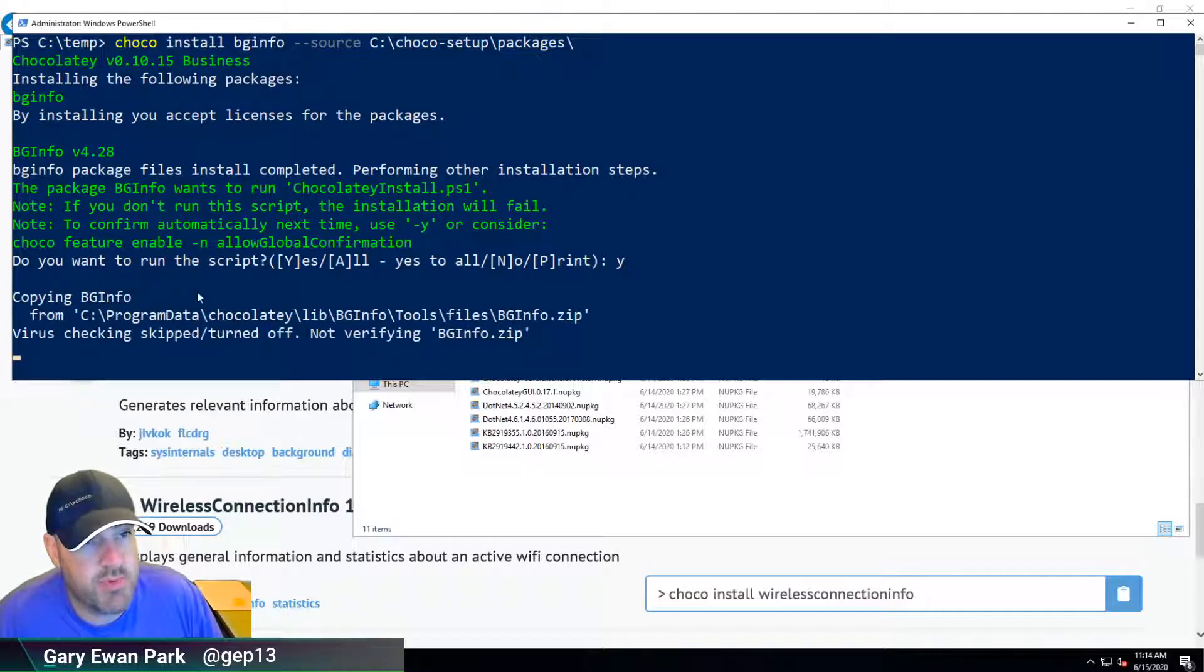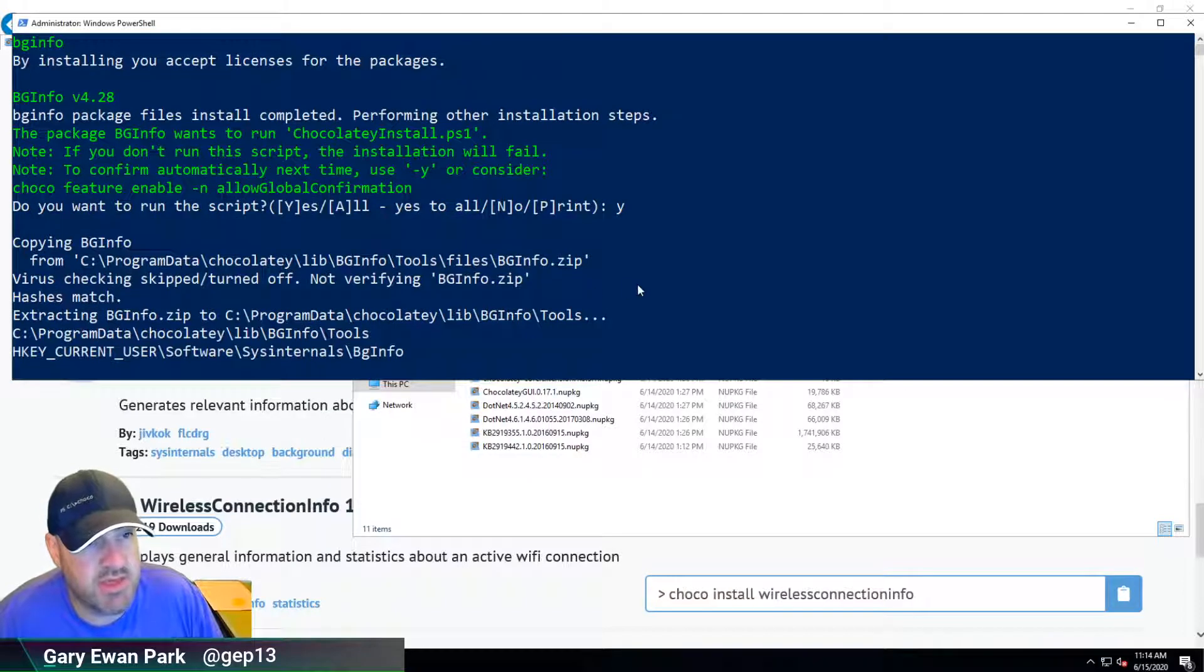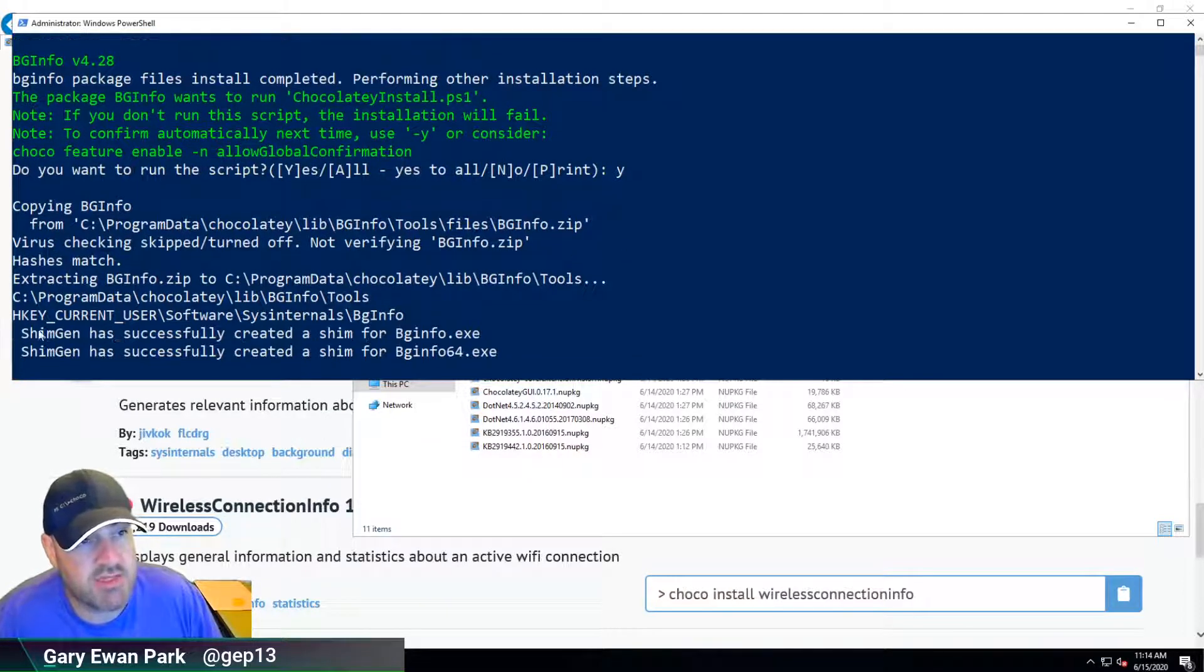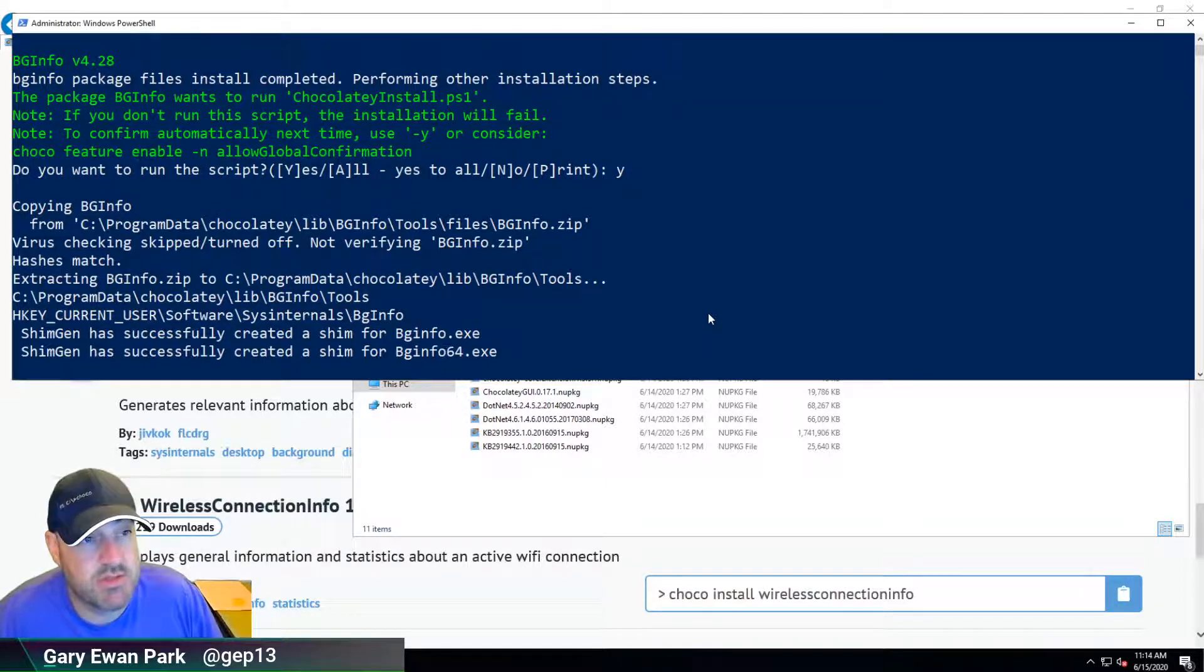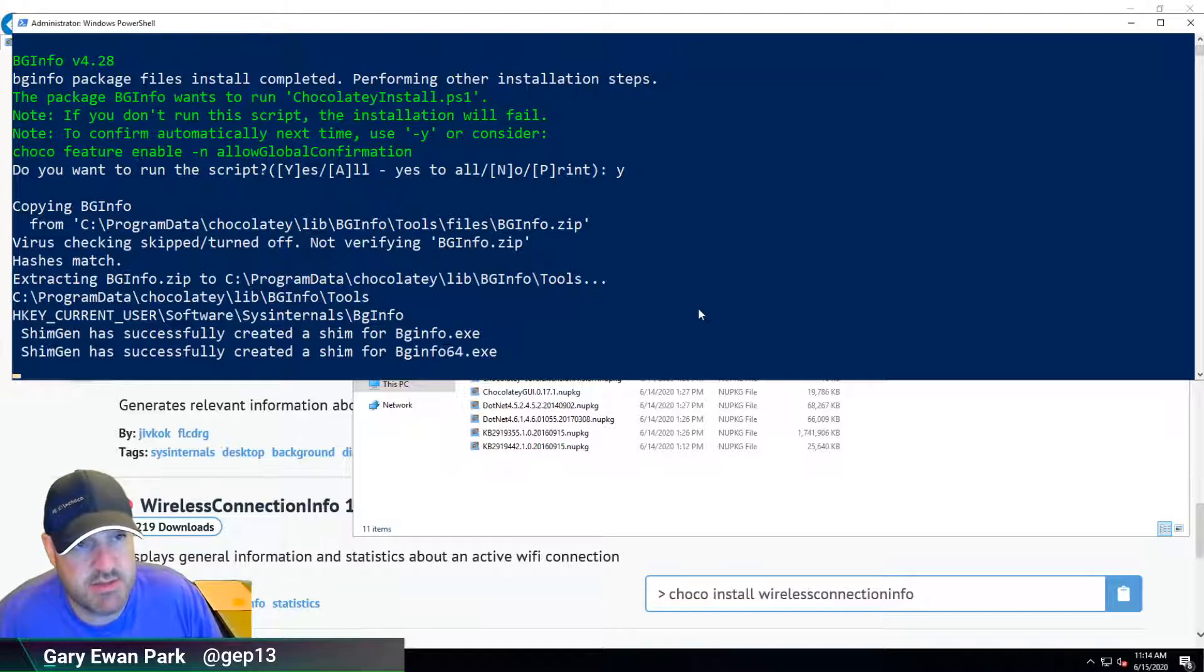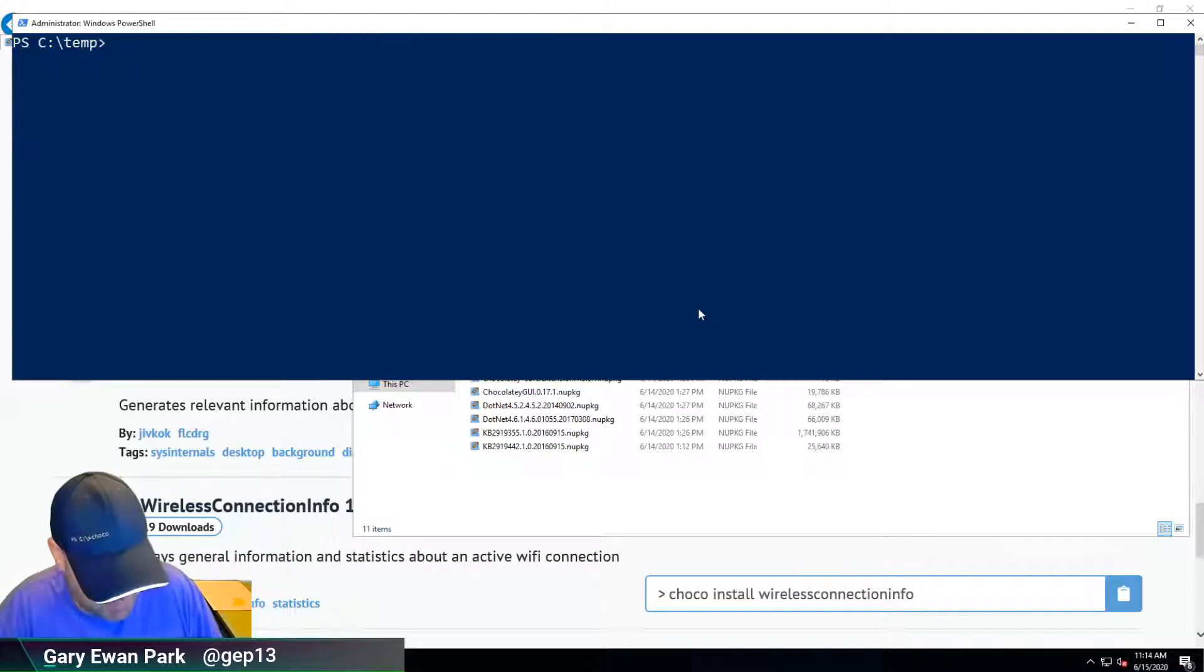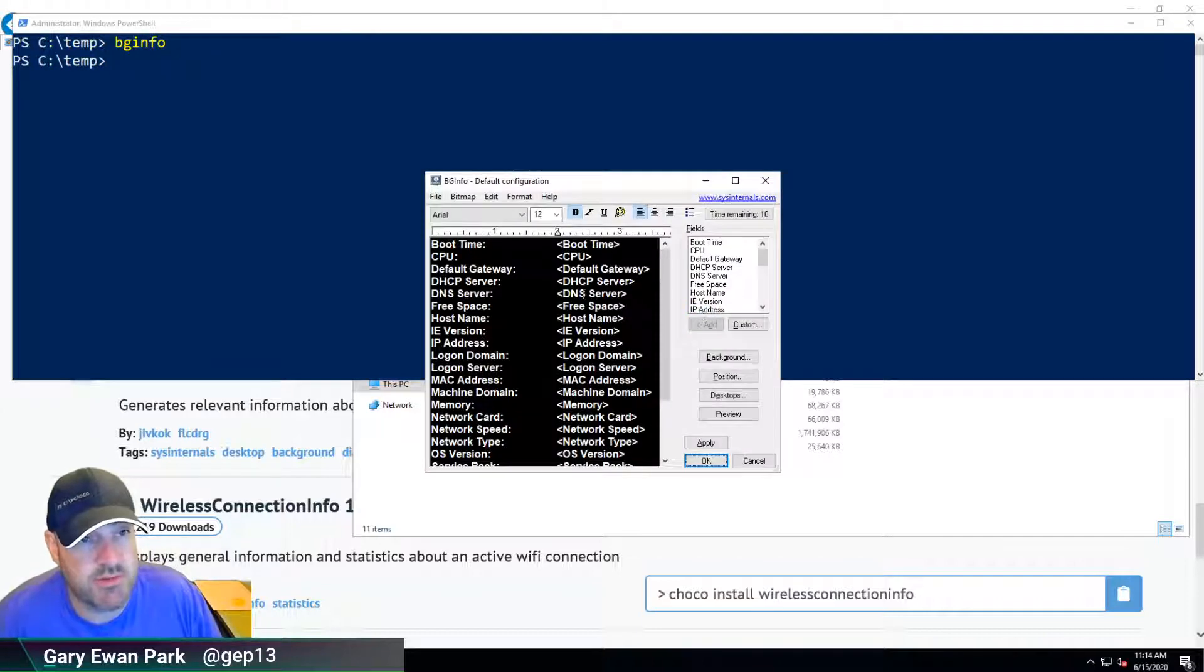It's copying bginfo, the zip file, putting things into the right place based on where they need to be for things to work. And it's created a shim for bginfo. So because that shim is created, once the installation is complete, we should directly be able to run bginfo, which brings up this.